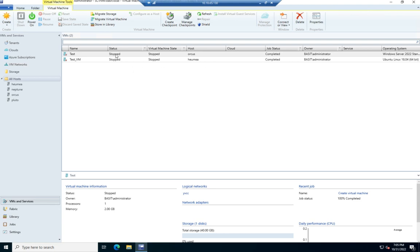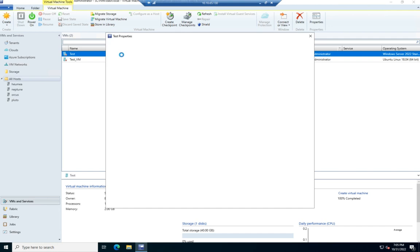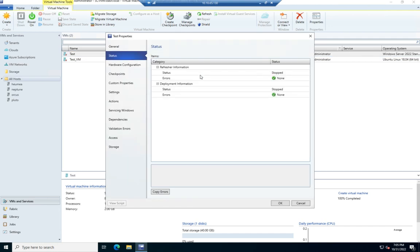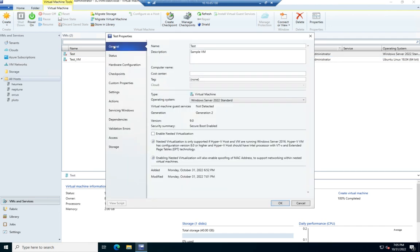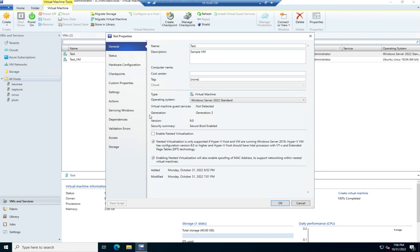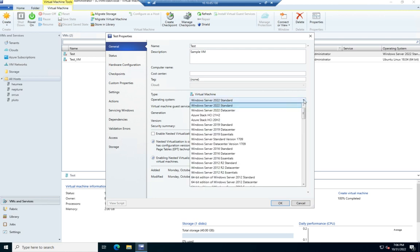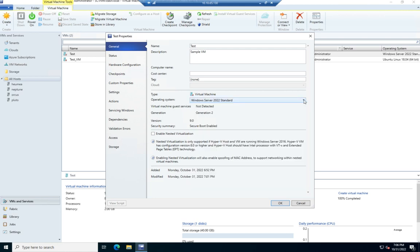I'm going to start by double-clicking on my virtual machine, and that's going to take me to the properties of it. So here's my general information, name, the description, the cost center if we have one, the tags that are associated with it, which operating system, if it's got guest services. And this operating system, by the way, is not detected. It's selected.